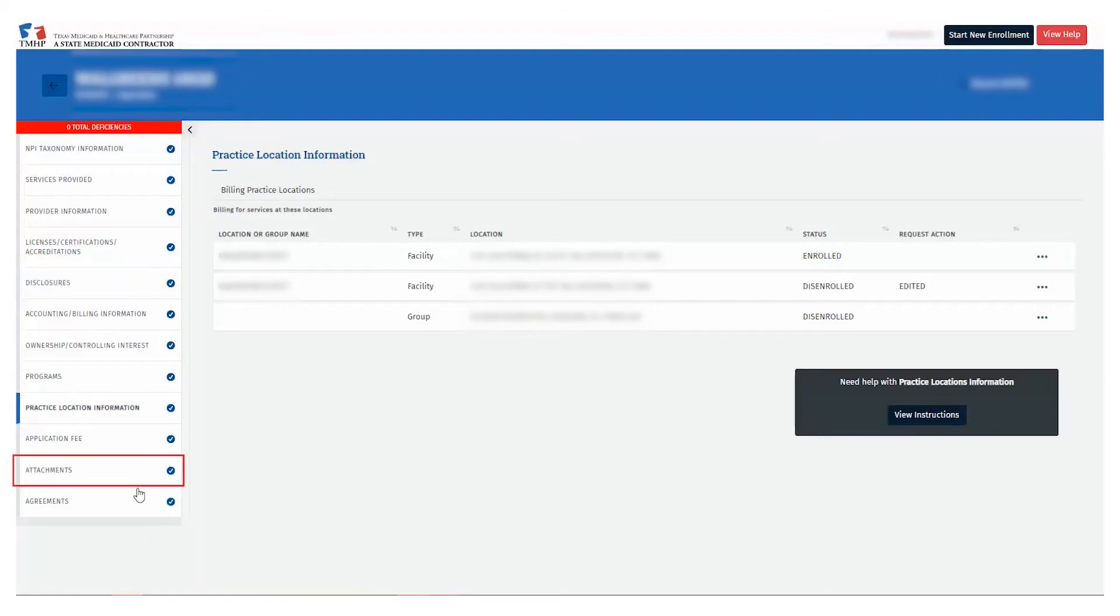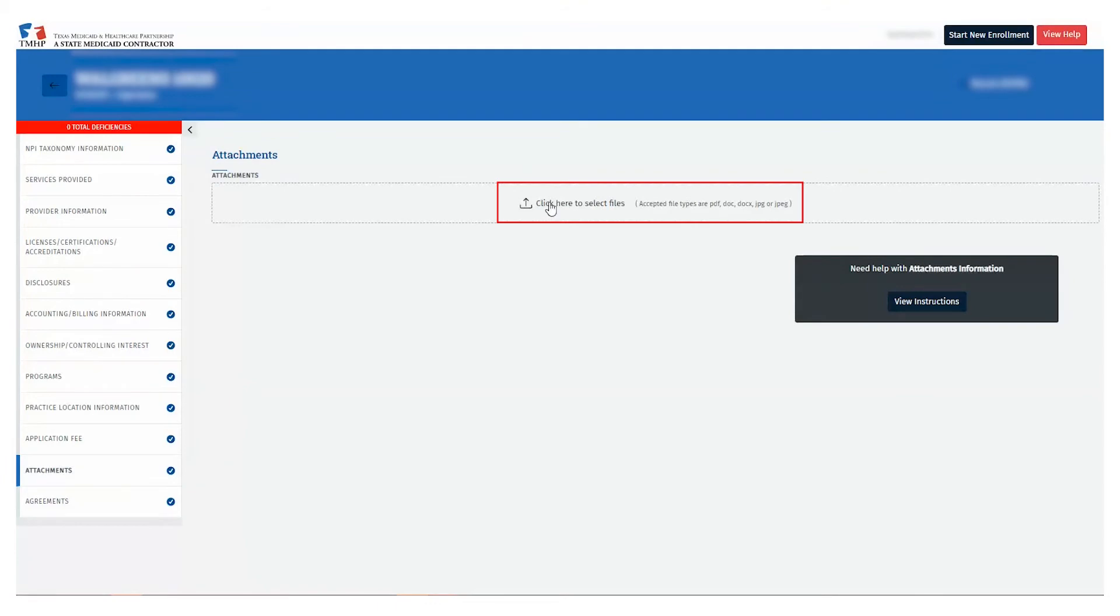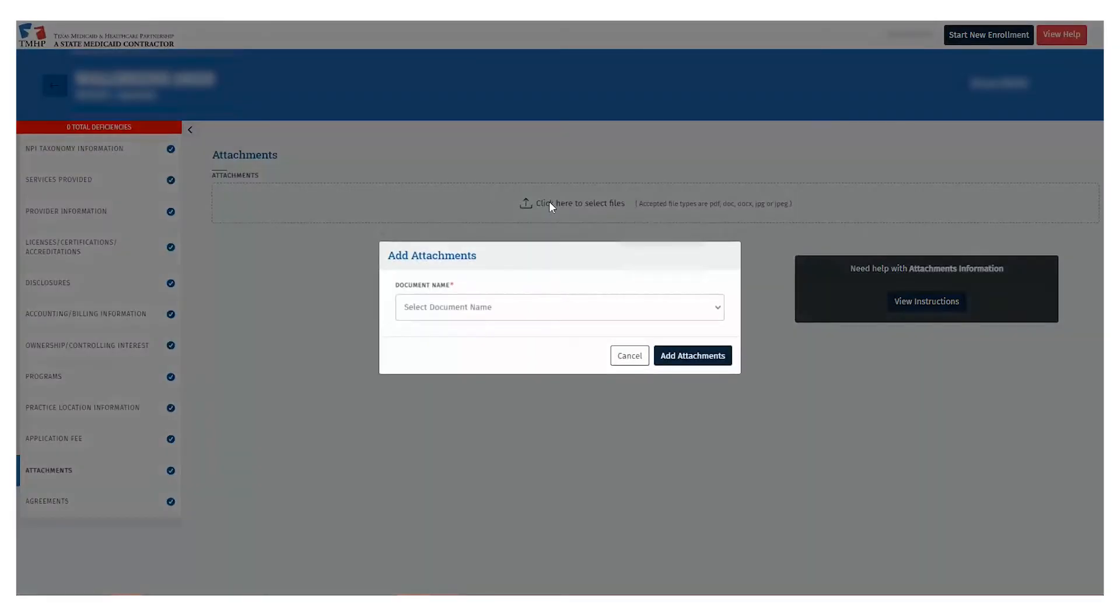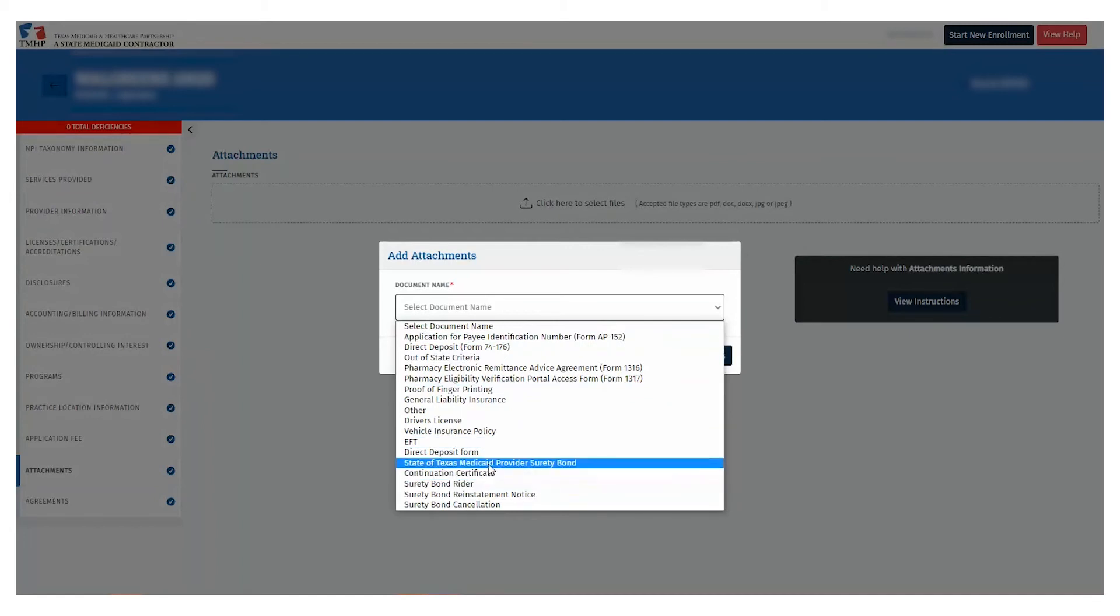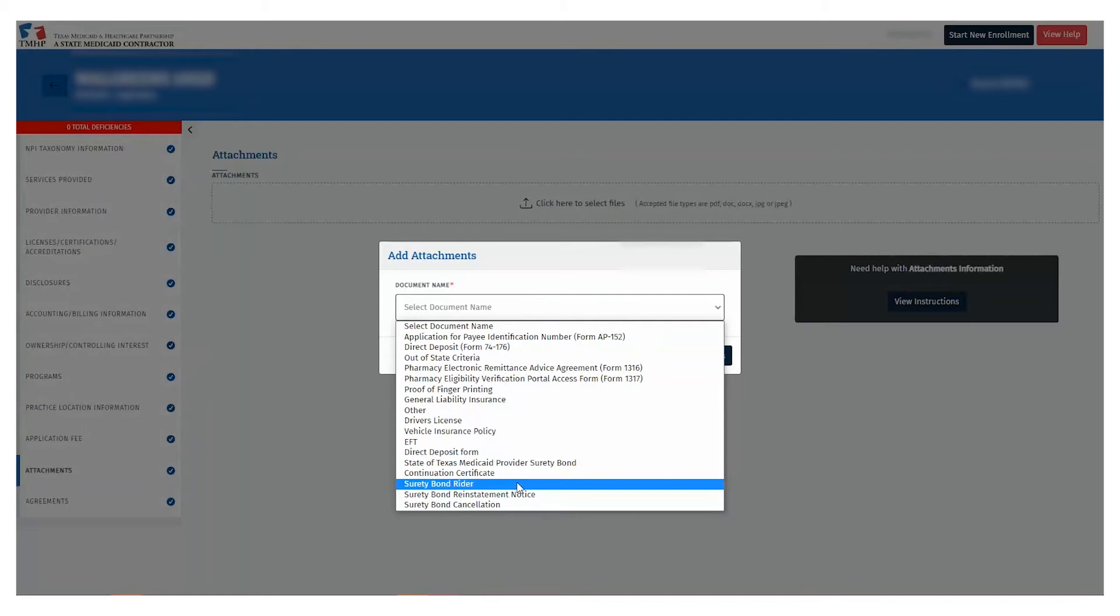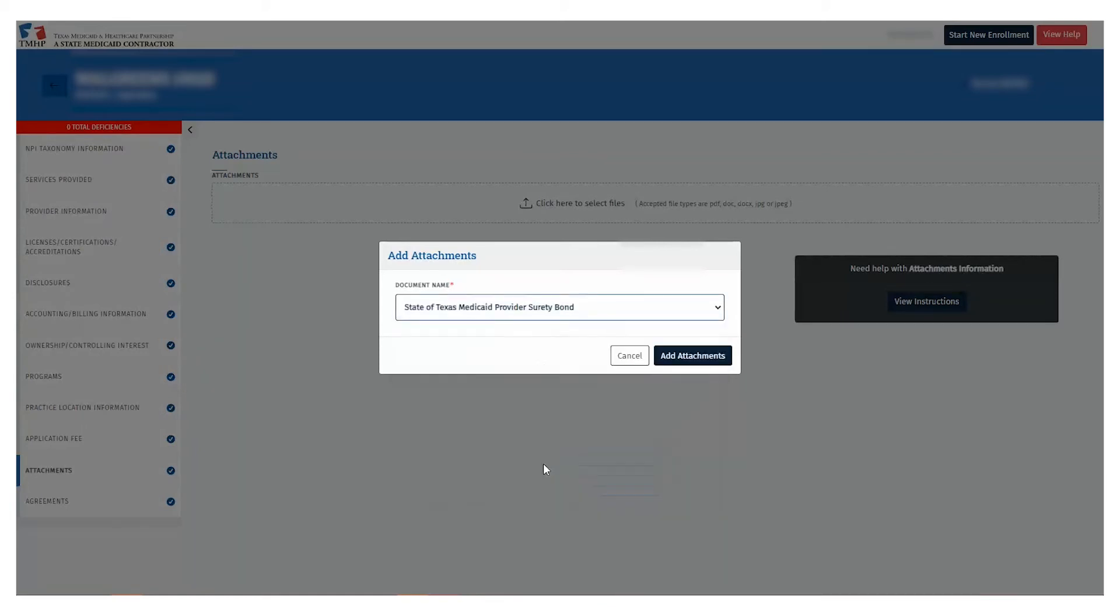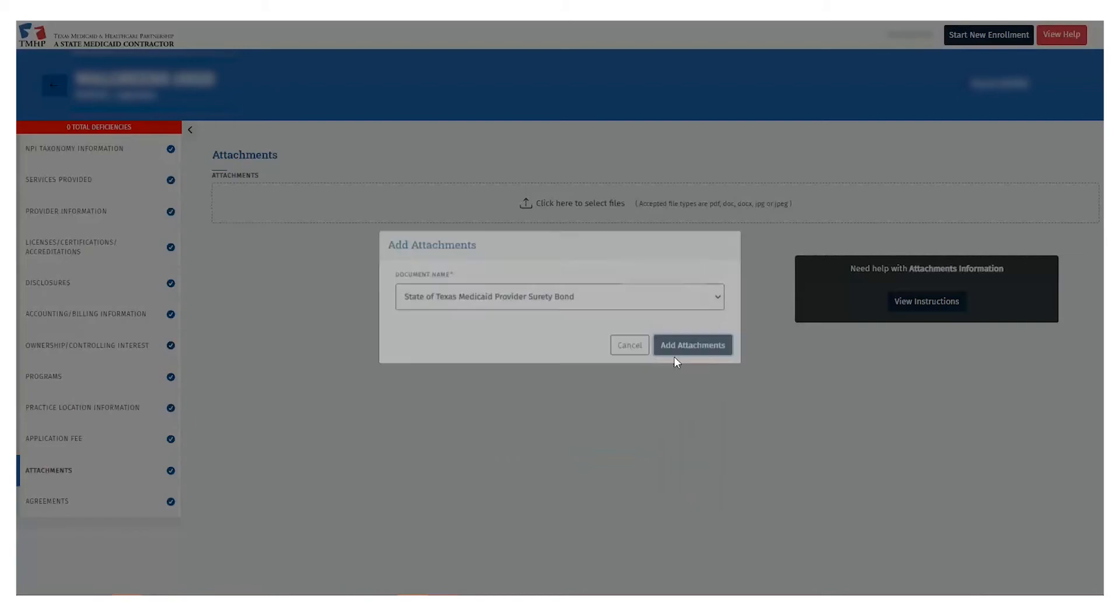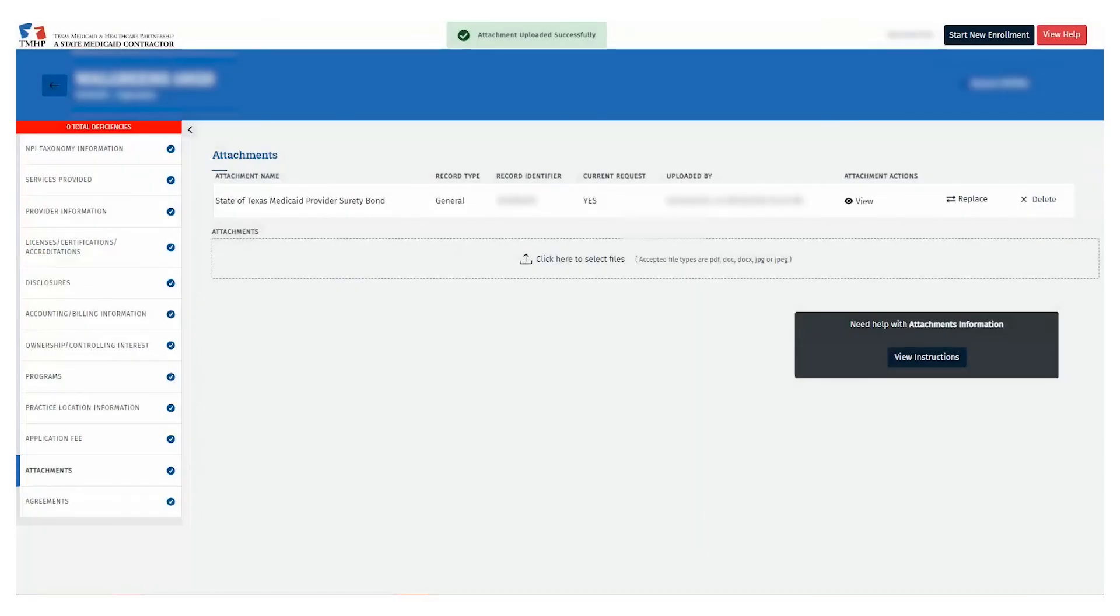Next, select the Attachments page. Once the Attachments page is open, select Click Here to select a file. Upload the Attachment Type: State of Texas Medicaid Provider Surety Bond, Continuation Certification, Surety Bond Rider, Surety Bond Reinstatement Notice, or Surety Bond Cancellation.